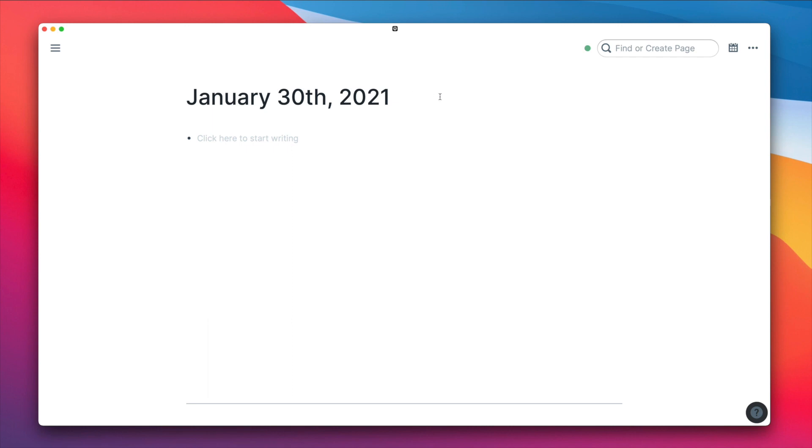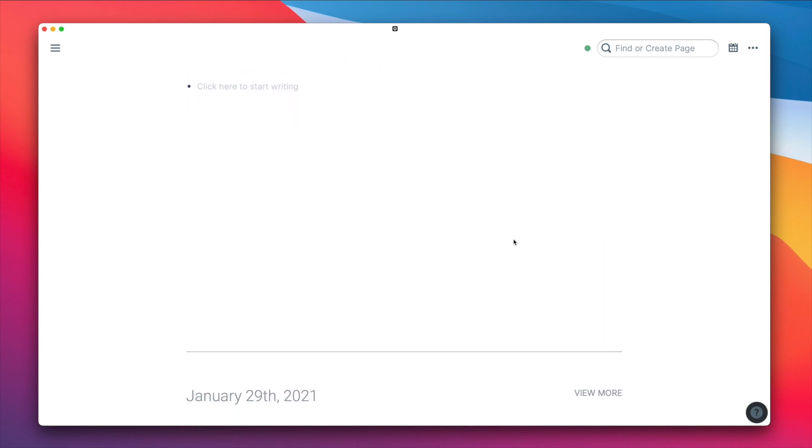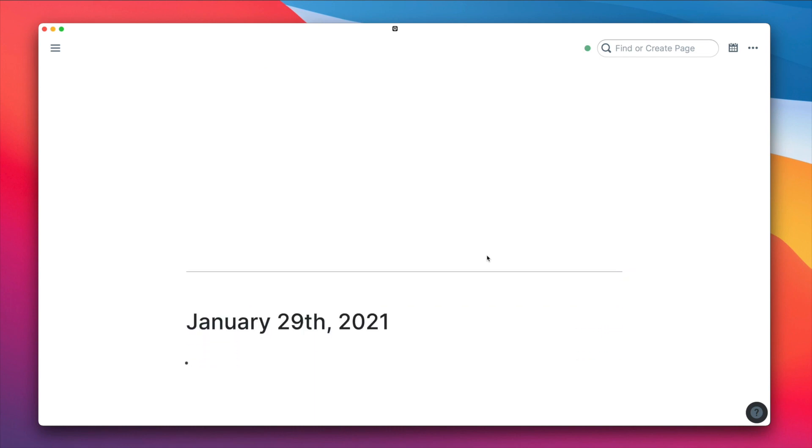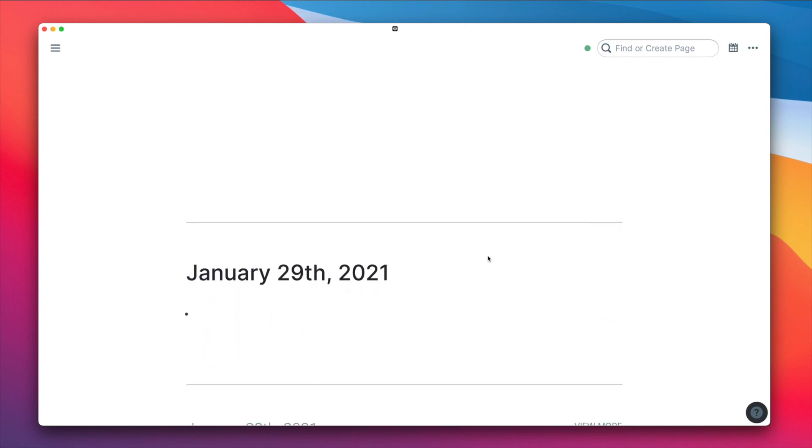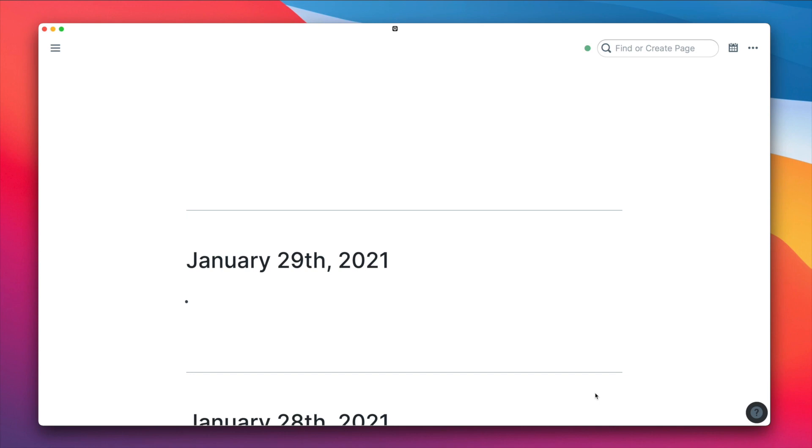Let's start with fundamental number one, the daily notes page. This page will automatically update at midnight, depending on the location you have set on your computer. Sometimes while burning the midnight oil, you'll even notice that as you are typing, a new page is created above you.